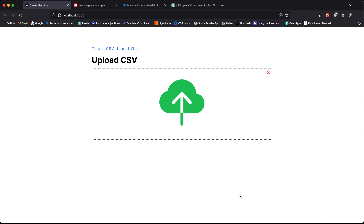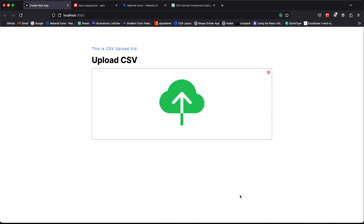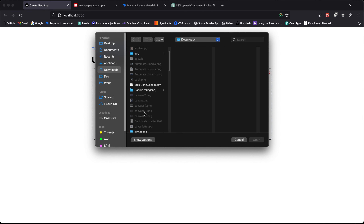If you watched the previous video where I go over how to chat with your CSV data — that was the back-end portion — in this video let's go with the front-end portion of that build. Here, what I've done is created a UI which lets you upload the CSV data.